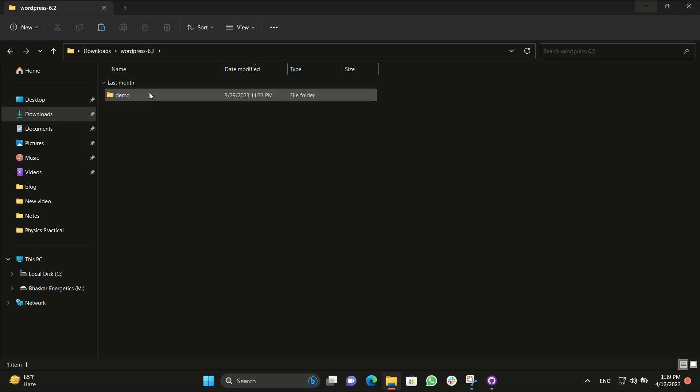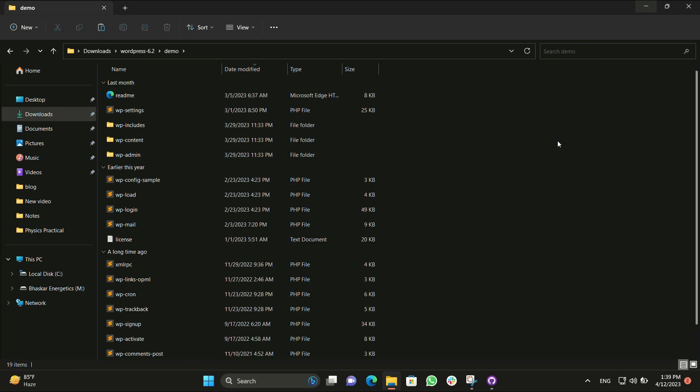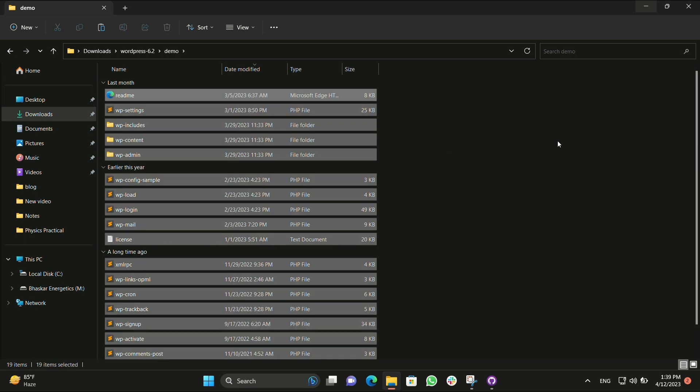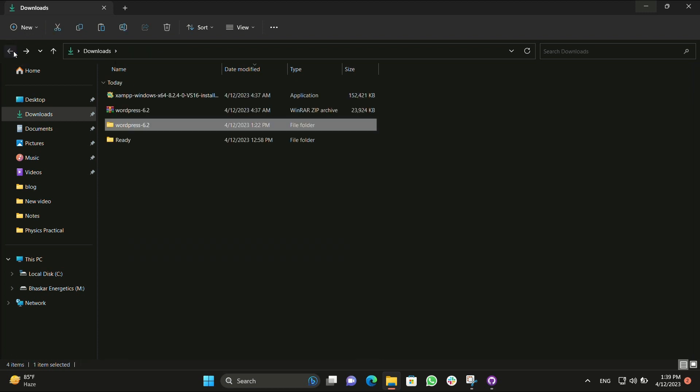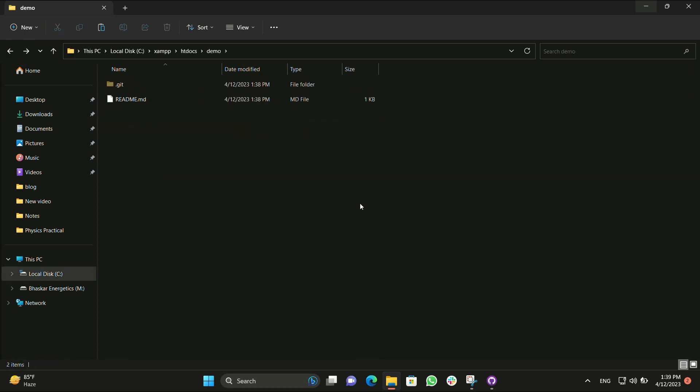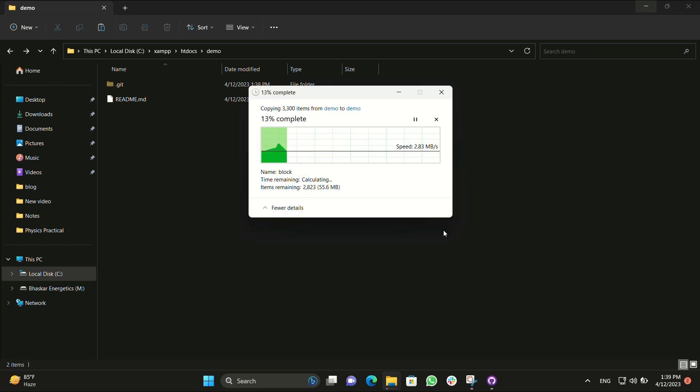Now we have extracted the WordPress and you can see the full video of how to install WordPress in previous video. We just copied the folder and we will just paste it over here, all the elements of it.